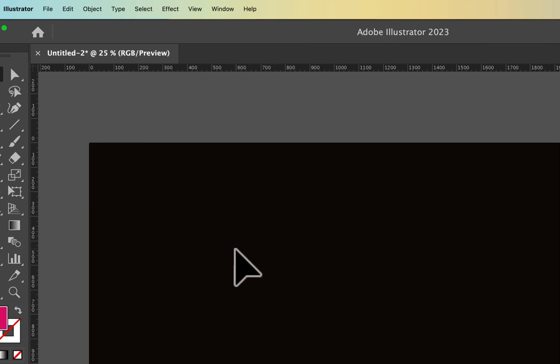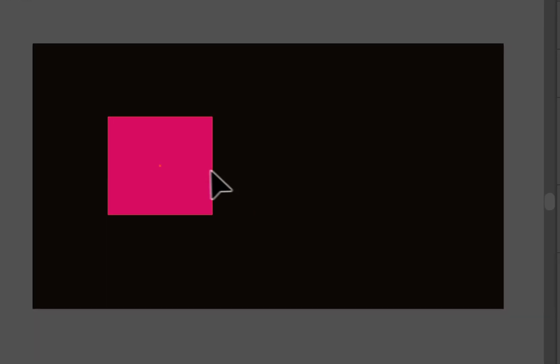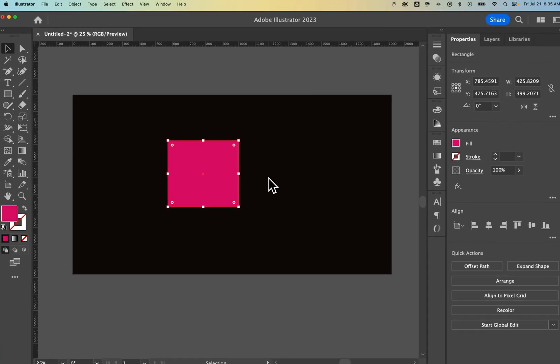But I can work on this and create objects on this. And when I export this artboard, that artboard is still transparent.